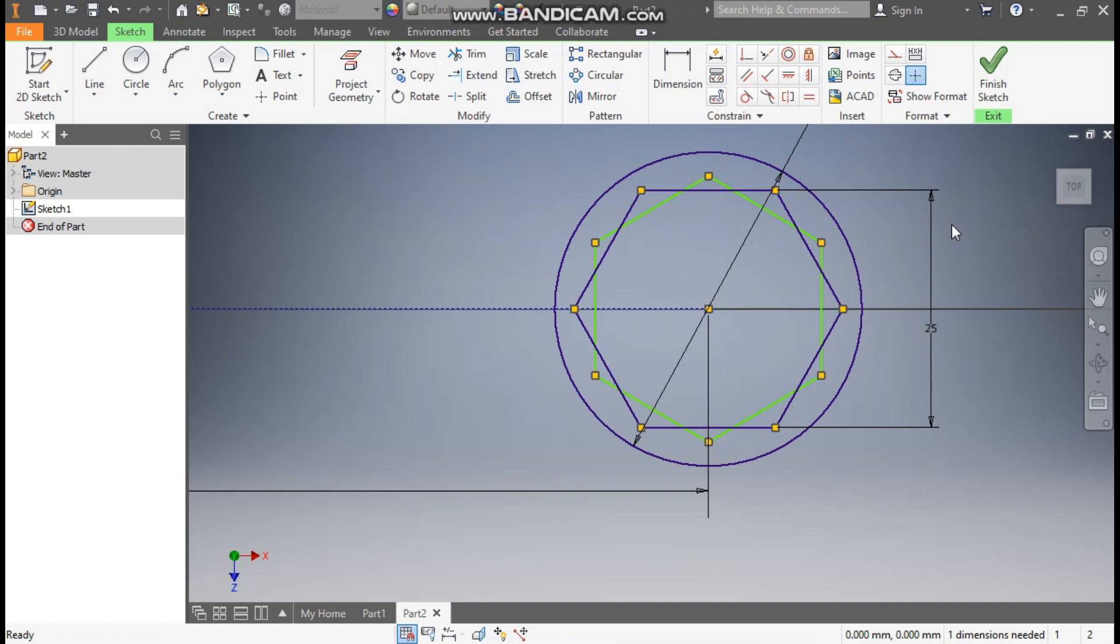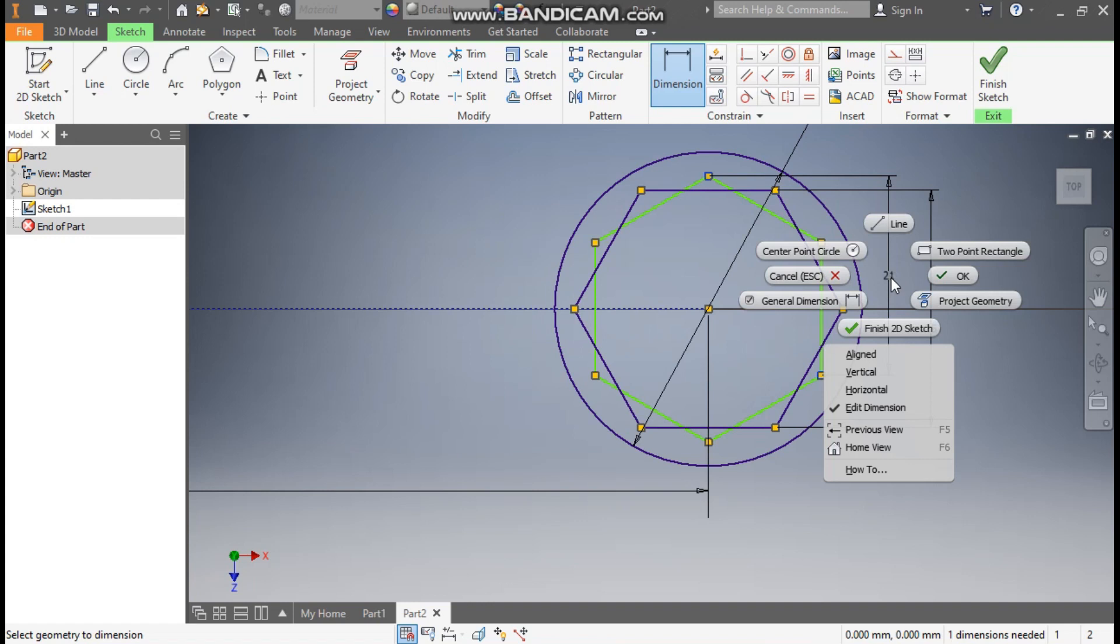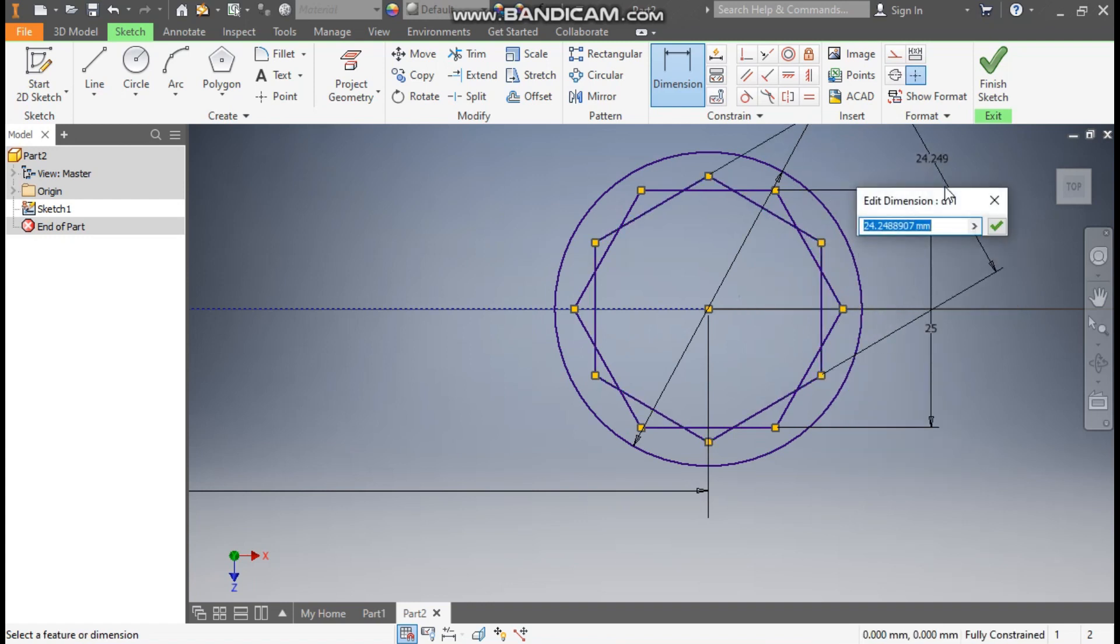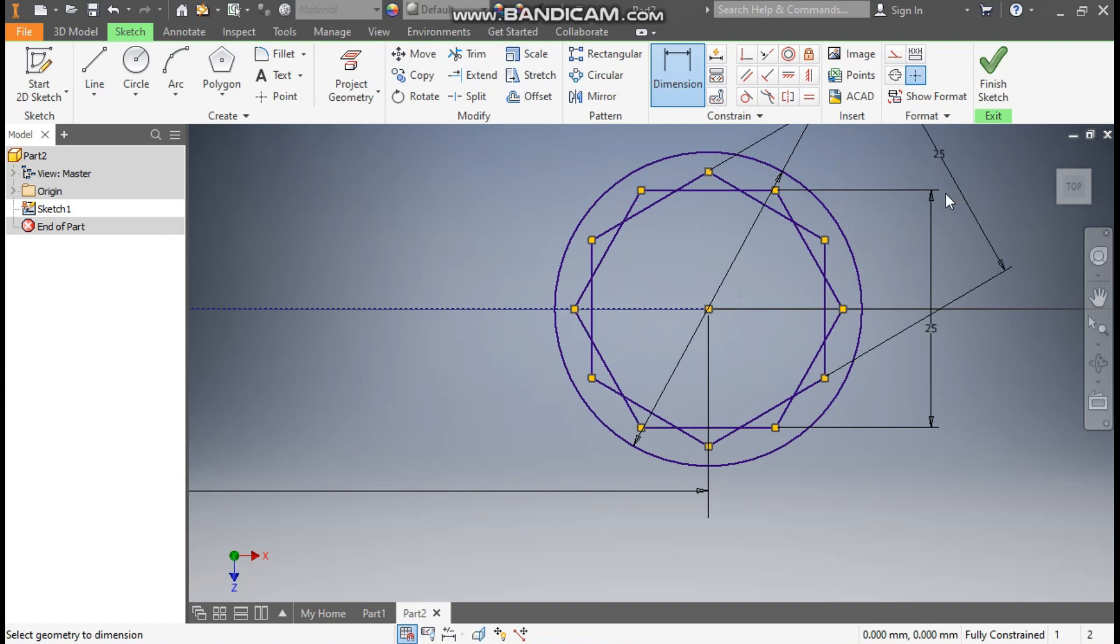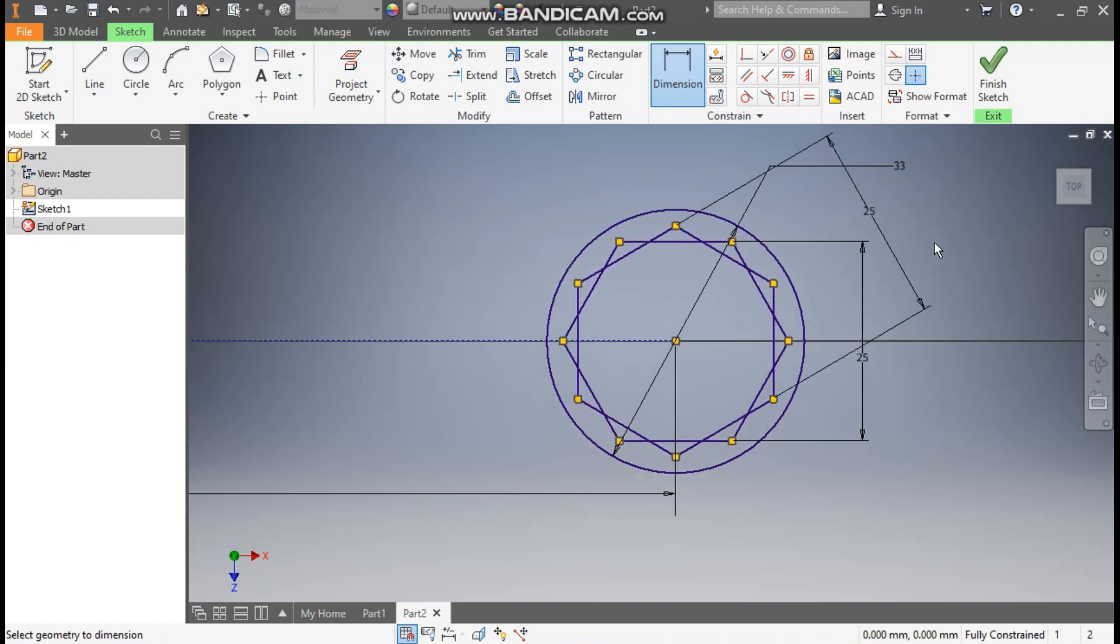Go to horizontal constraint, select this line. Go to vertical constraint, select this point and select center point. It will be vertically aligned. Now go to dimension, select this top point and select this edge. Now it is taking straight. Right click and click on aligned, and here take 25mm. So we have two dimensions, this polygon and this vertical polygon, also 25.